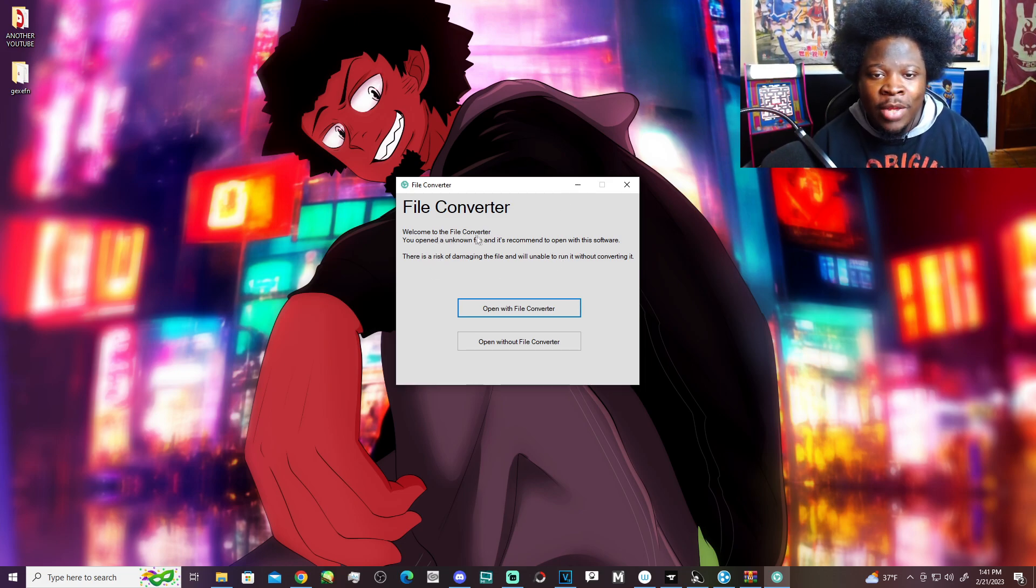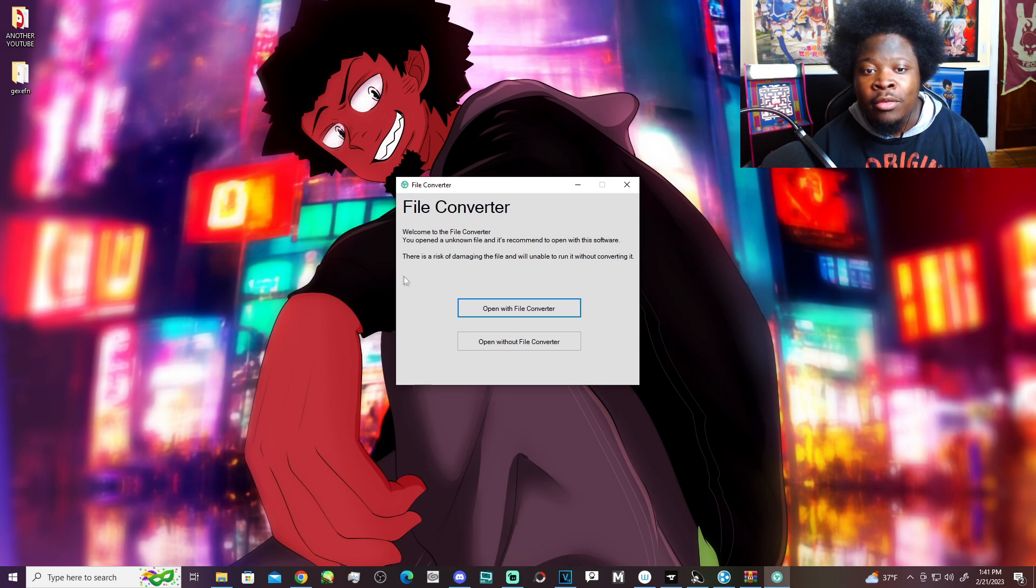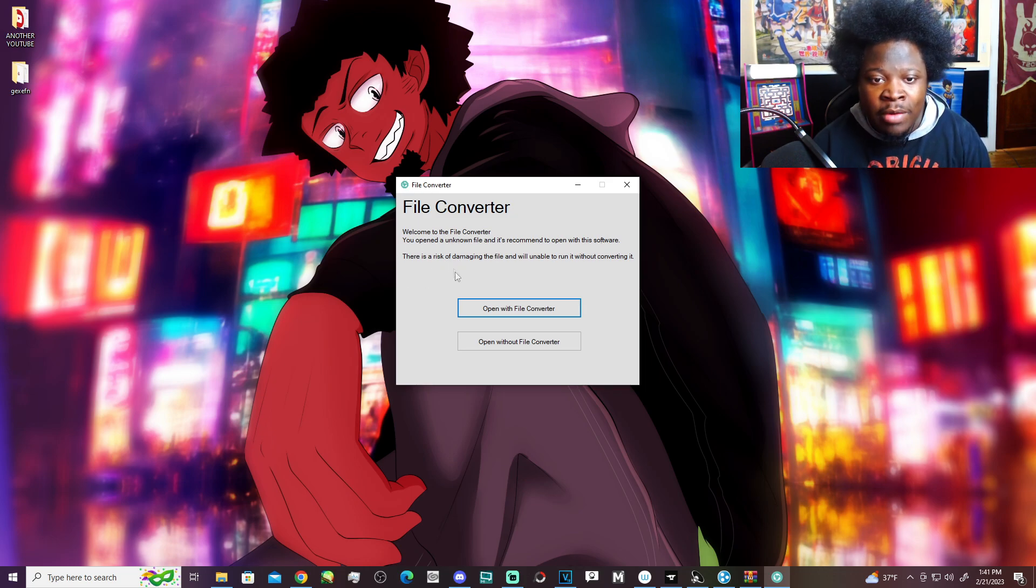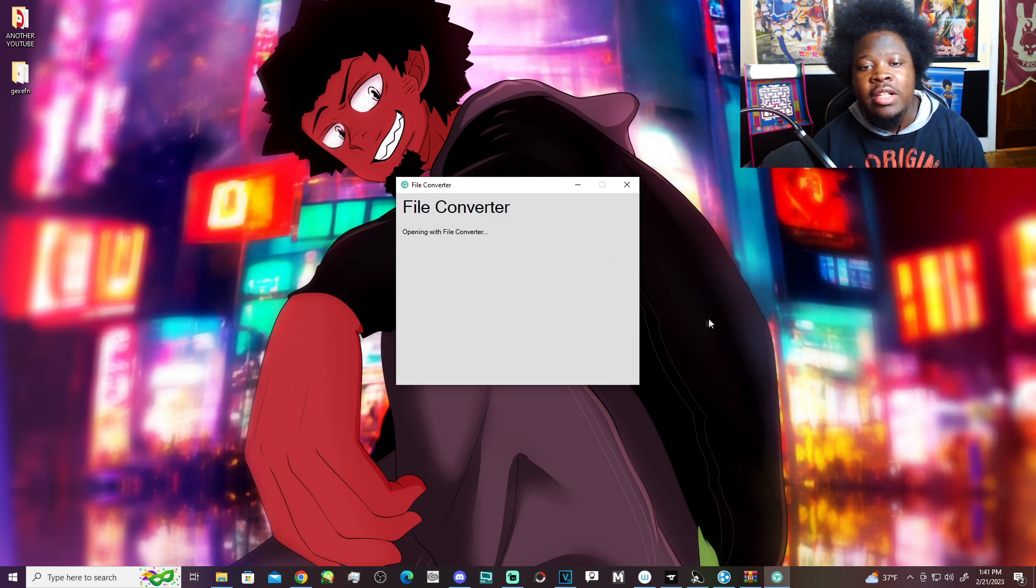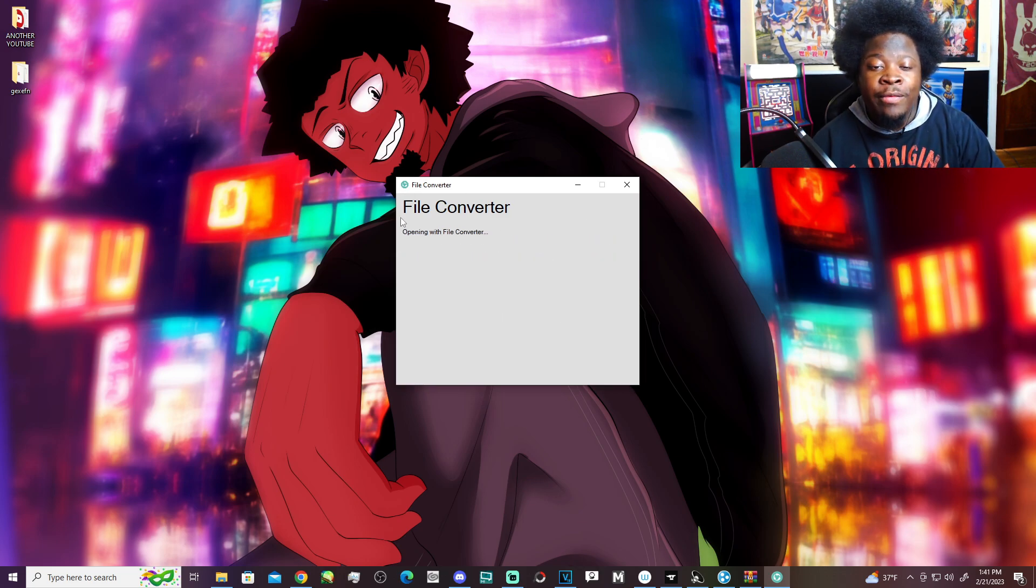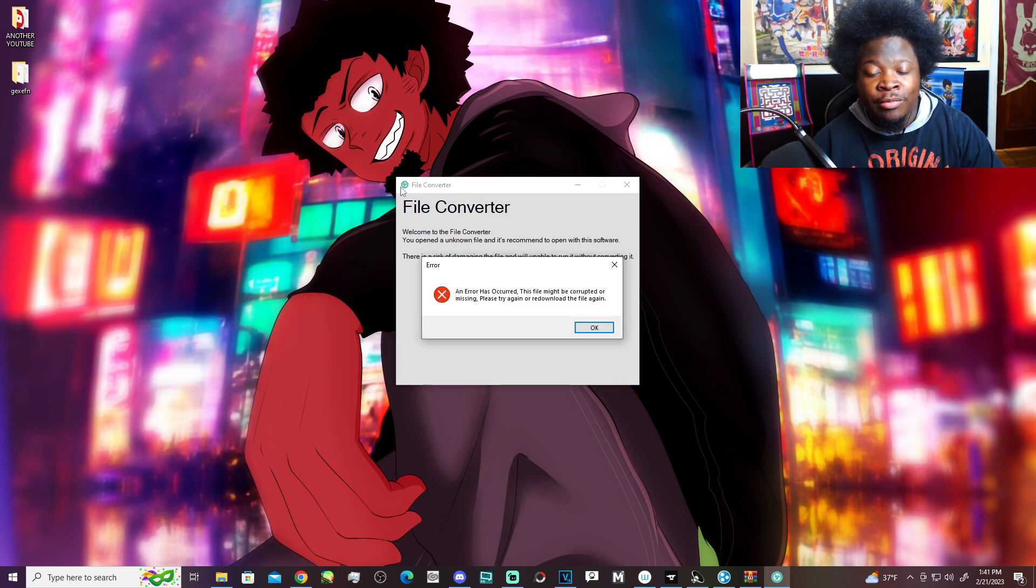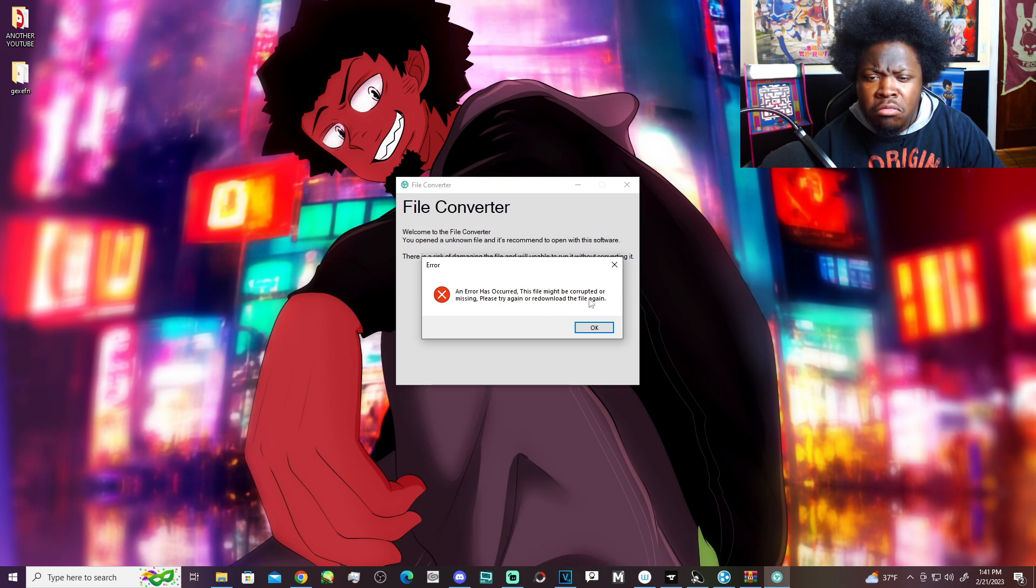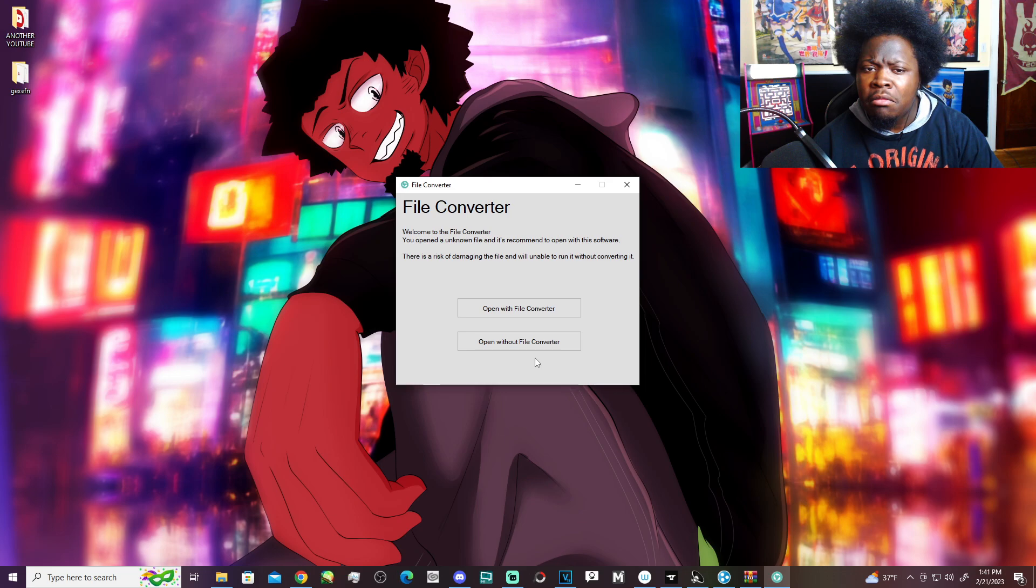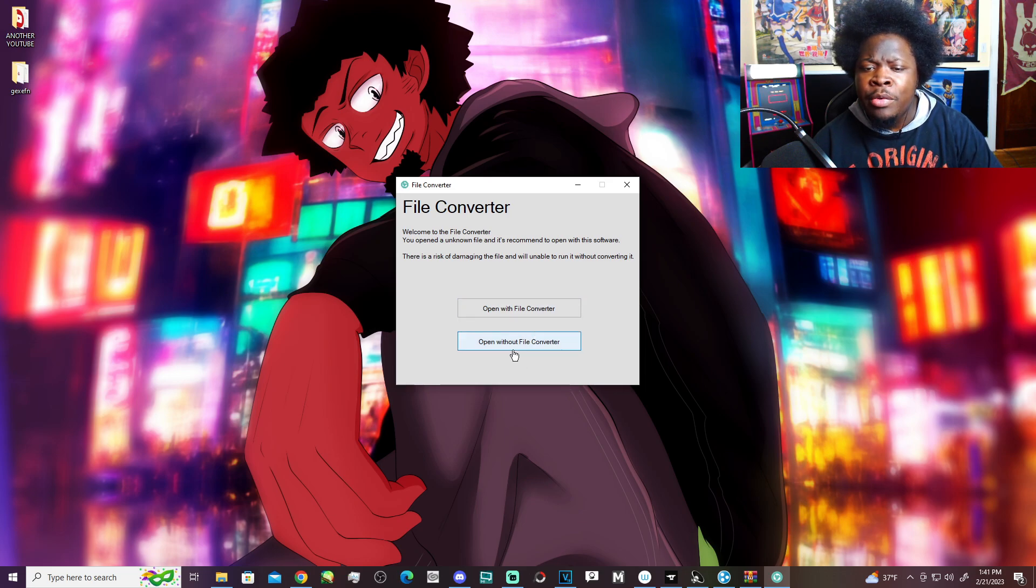Well, on the file converter, you open - wait. You open an unloaned file. And it's recommended to open with the software. Alright. Let's get it. Opening with file converter. Might be corrupted or missing. Please try again to redownload the file again.